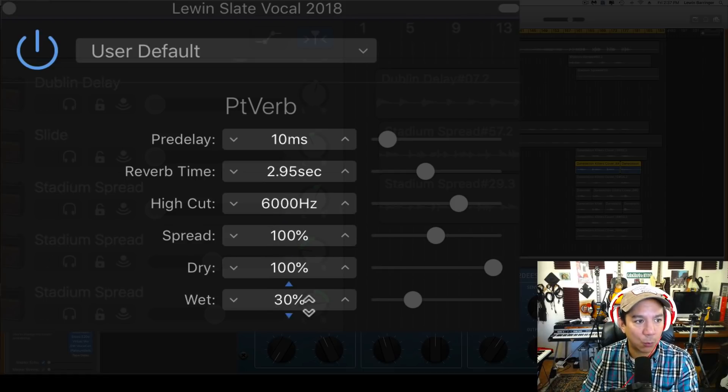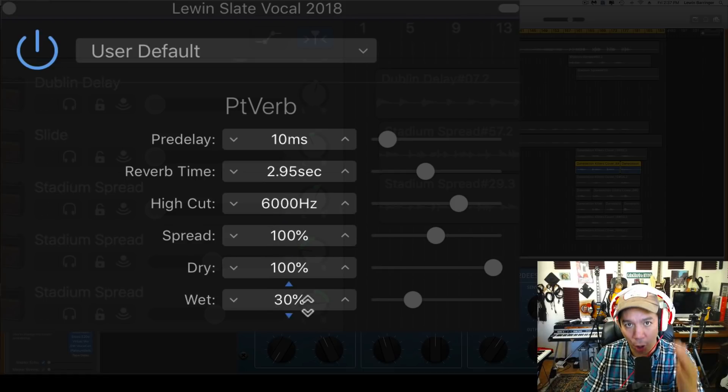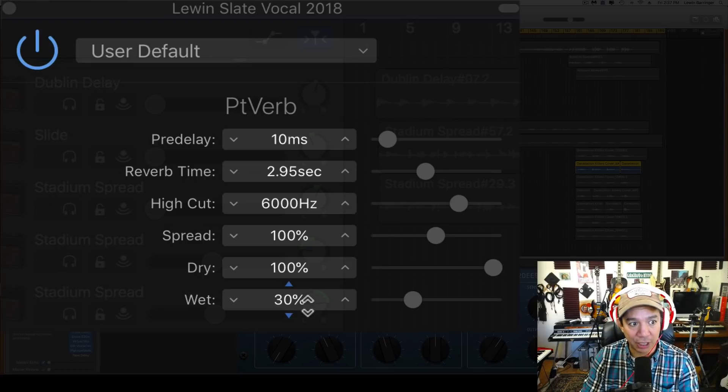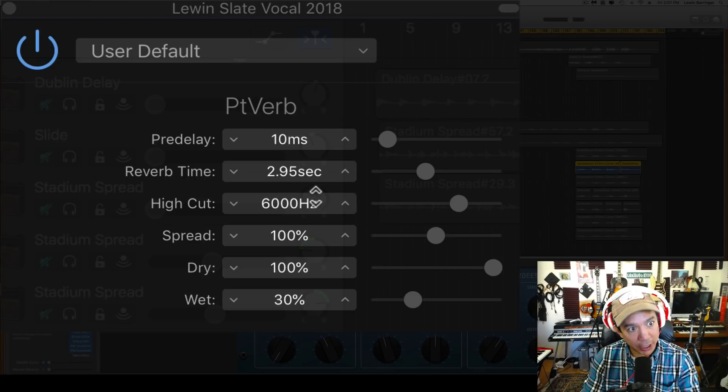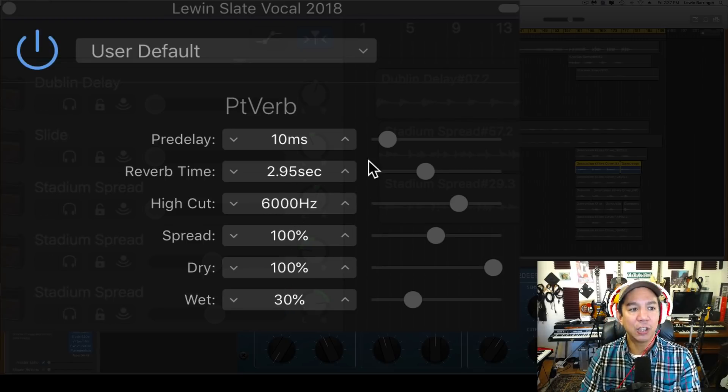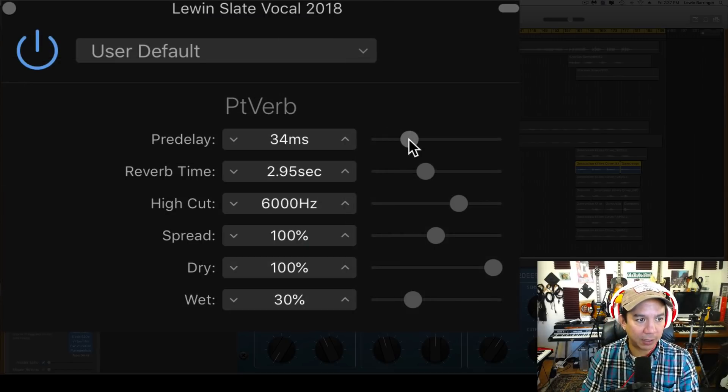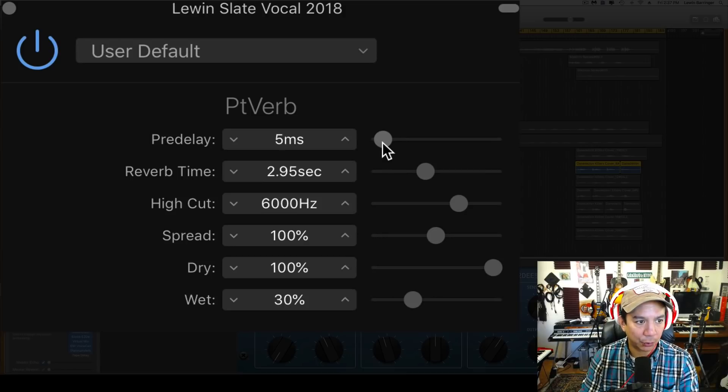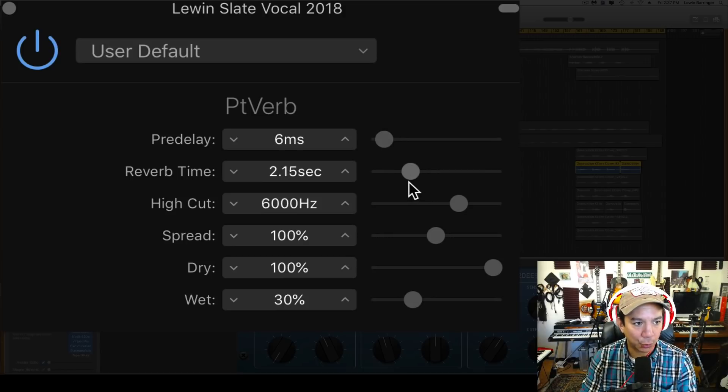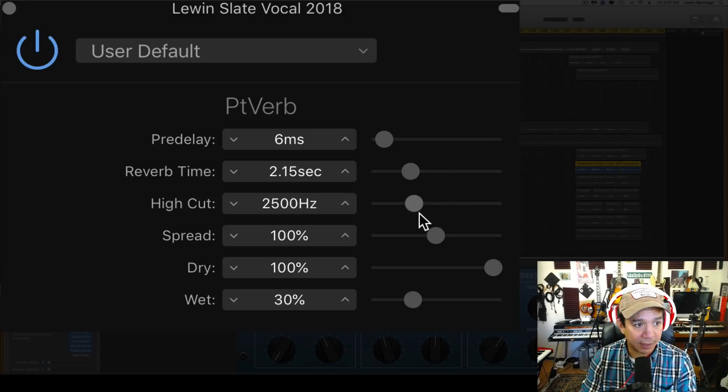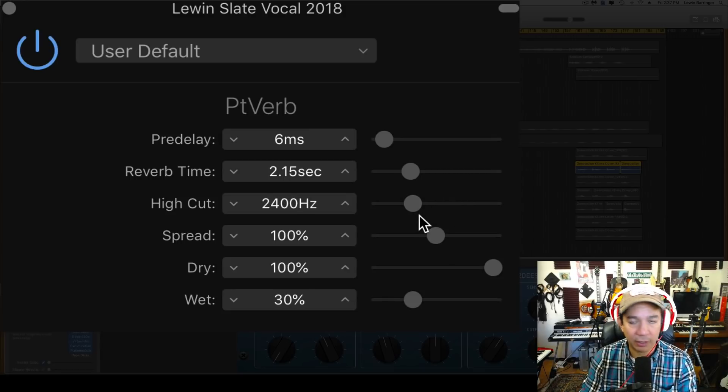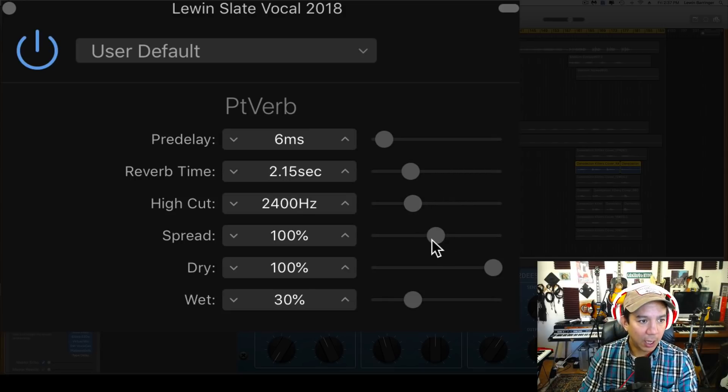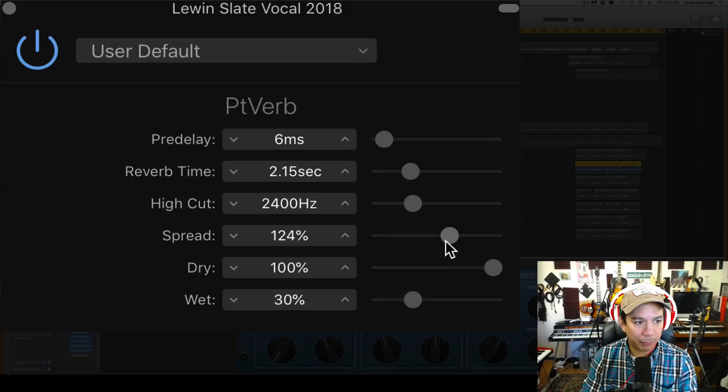So pre-delay, reverb time, high cut, spread, dry and wet—I mean, these are all options we don't have when we look in that master channel, but now they are here. So we're going to just set this relatively random. Let's make the pre-delay a little bit shorter than that, and we'll make the reverb time a little bit shorter and bring the high cut down. I always bring the high cut down—that's a nice Beatles trick. Bring the high cut down, open up the spread a little bit, and dry/wet looks pretty good. Maybe we'll turn it up just a touch.